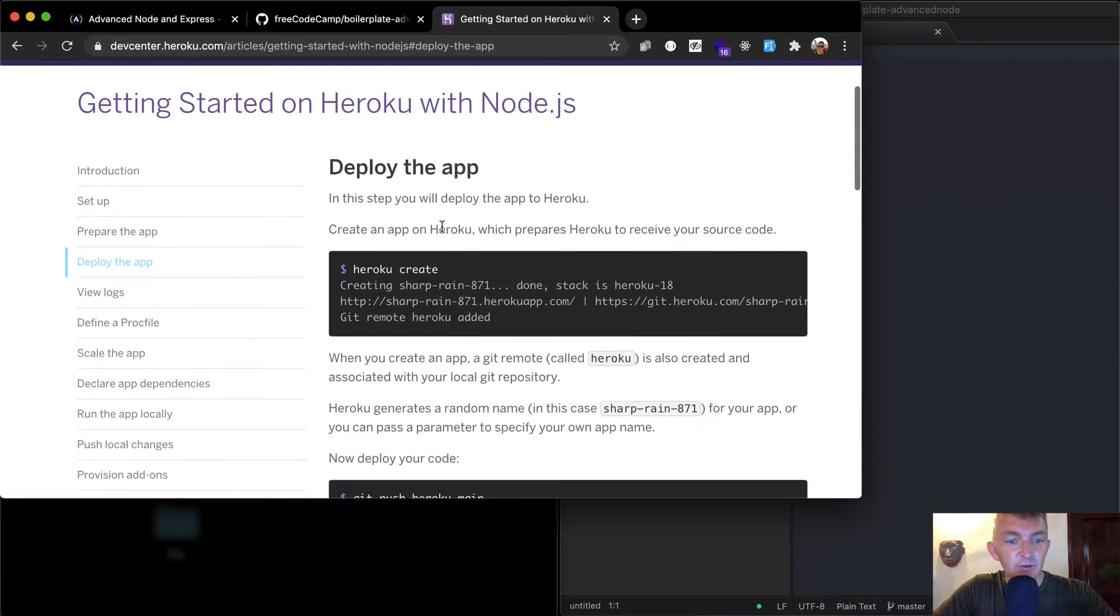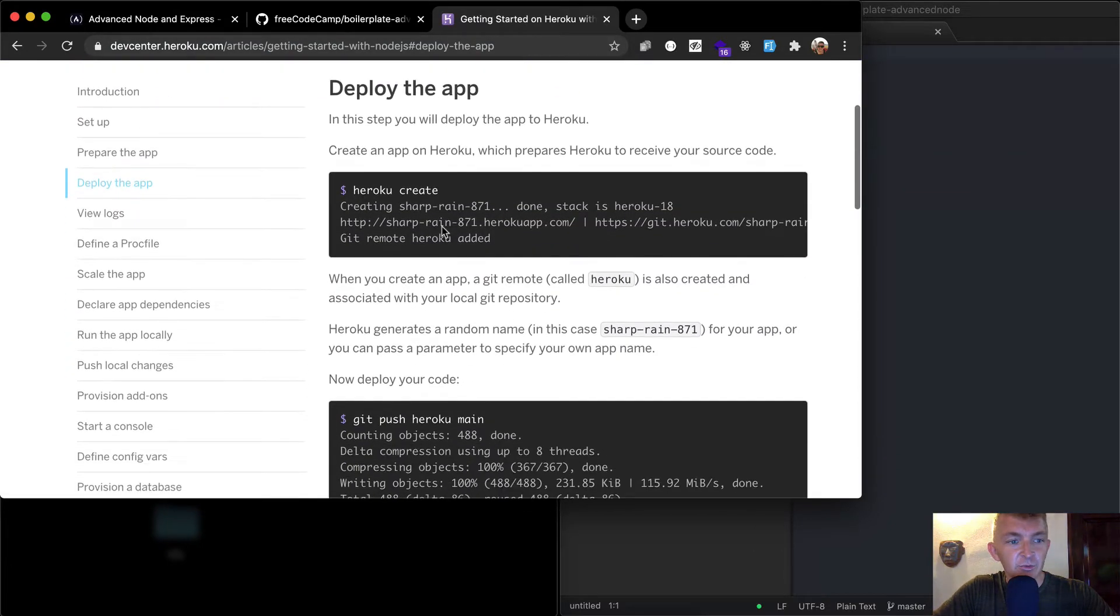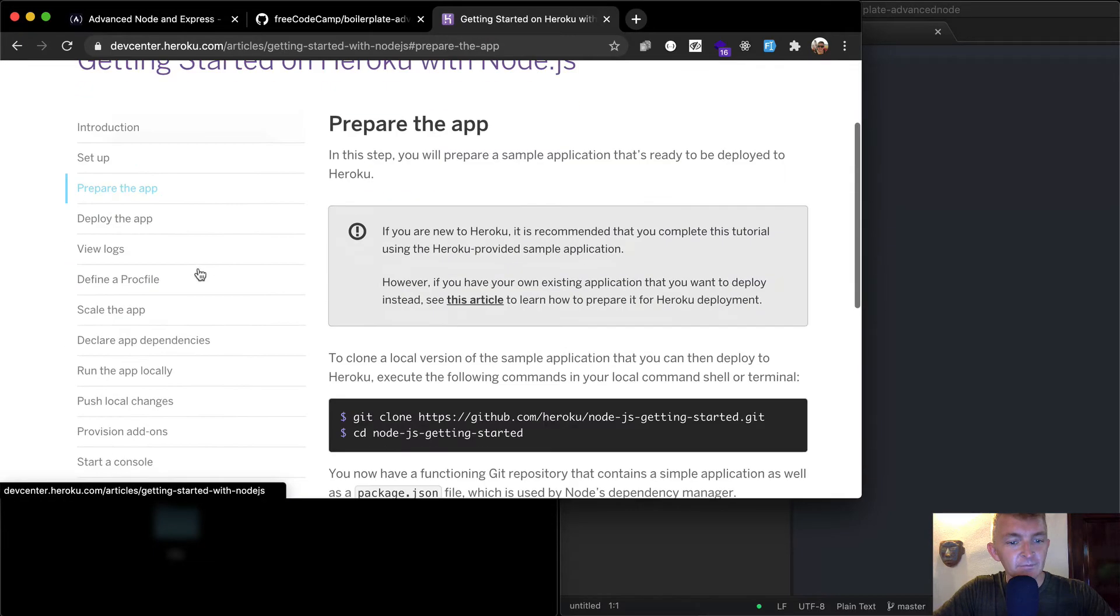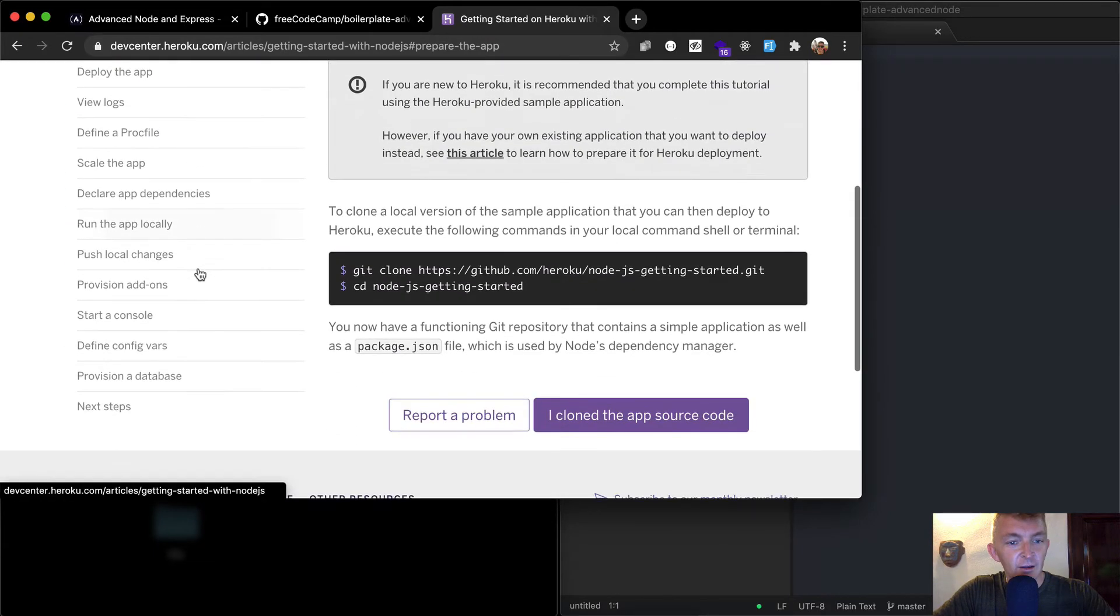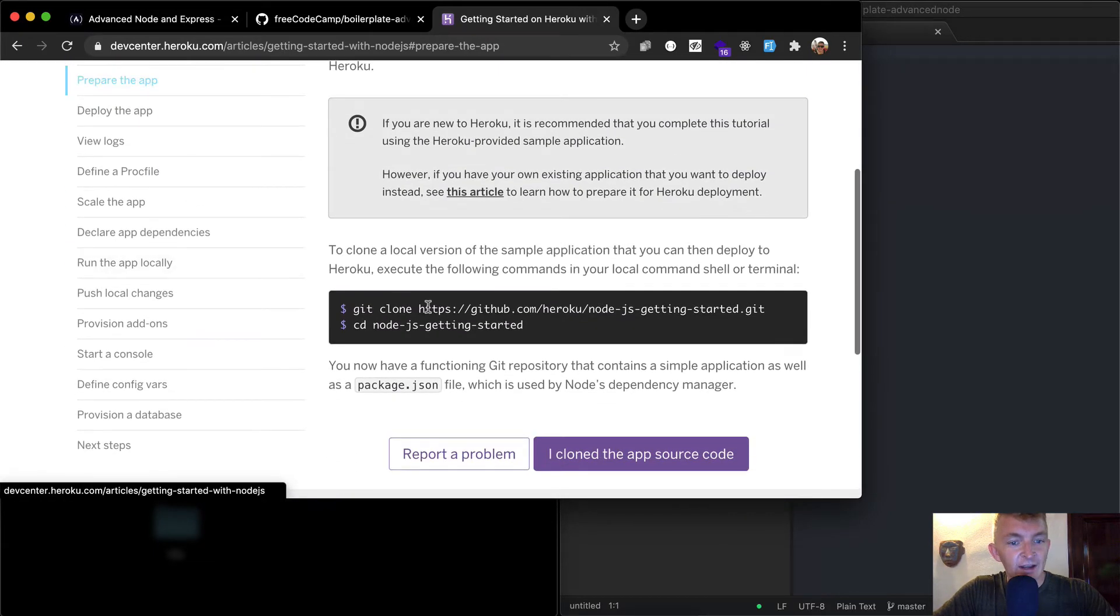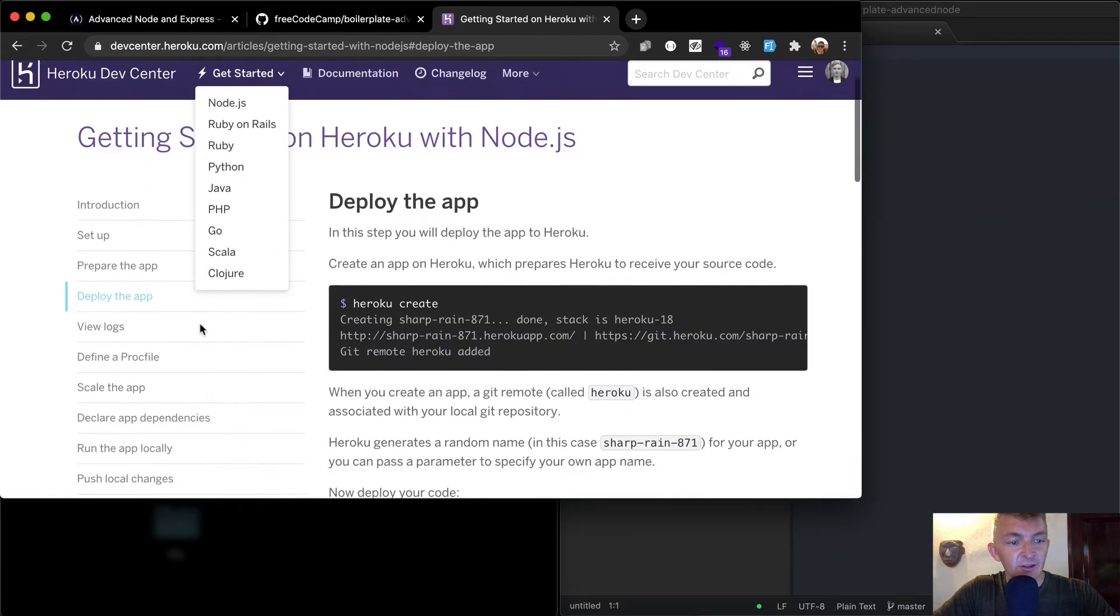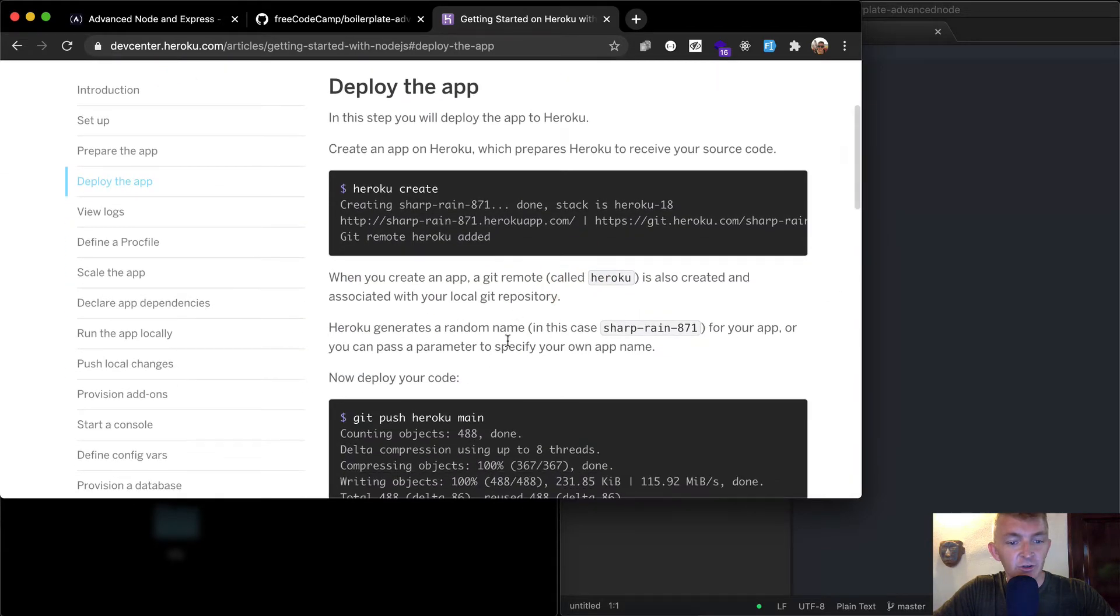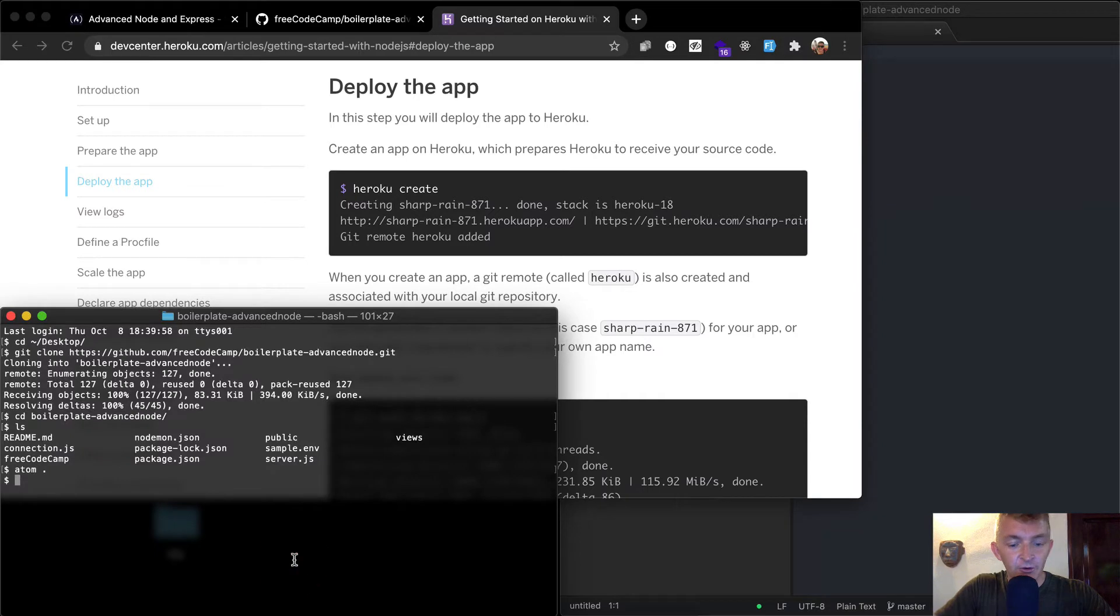So if you haven't gone through this before, it's a pretty good idea to go through introduction setup and prepare the app. We're not going to follow this thing exactly. We're going to follow it a little bit different because we're cloning the GitHub one. But so now I just want to run heroku create.